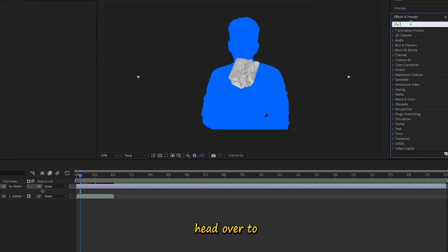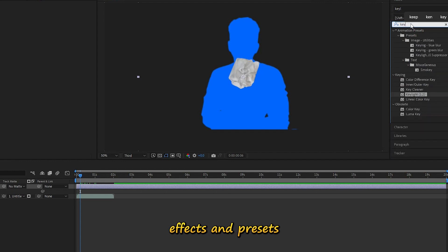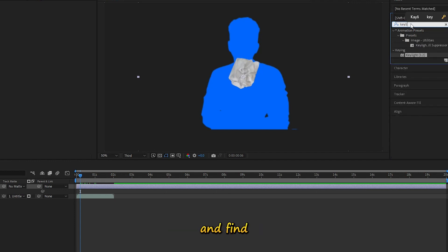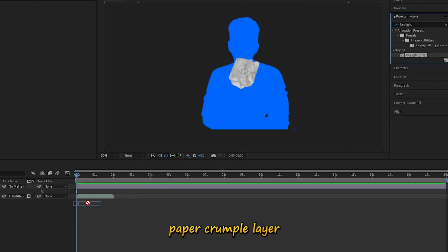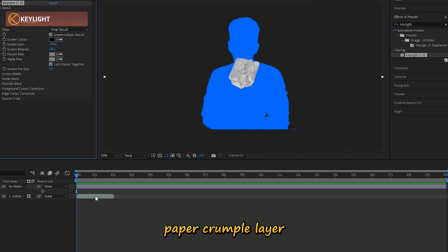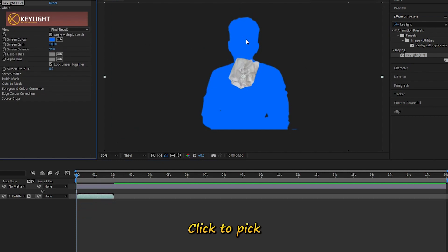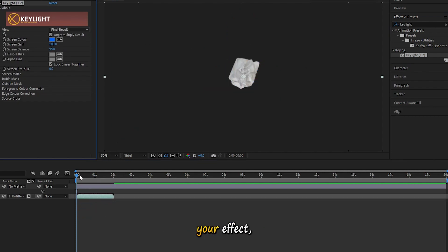Then, head over to Effects and Presets and find the Key Light effect. Drag it onto our paper crumple layer. With Key Light, click to pick a color from your effect.